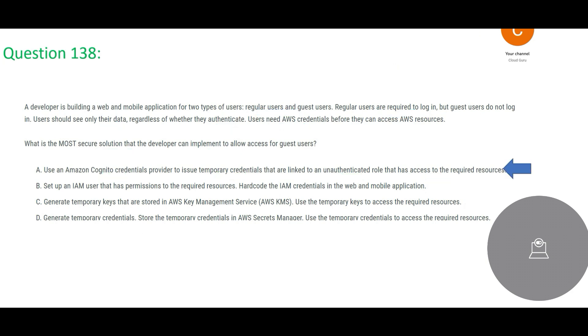So option A relatively looks correct on the face value as well as with the options that have been provided. A is apt.